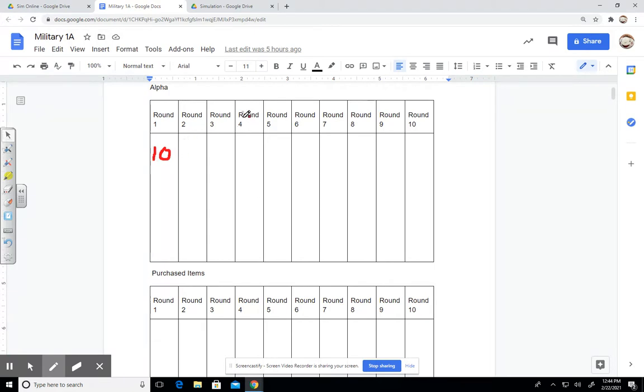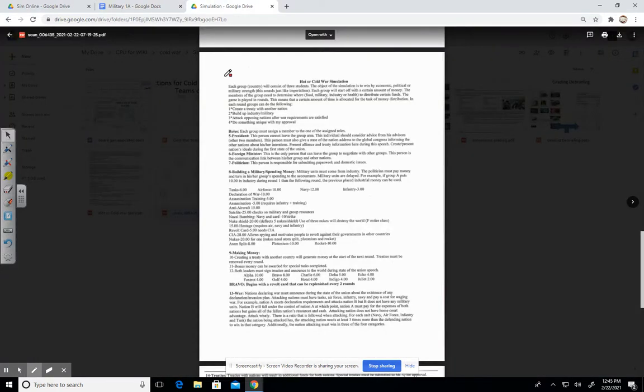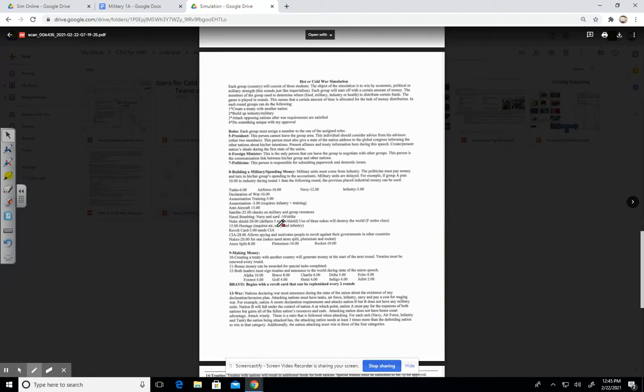You can spend it here, here, here. But if you're not putting money in industry throughout, then you're only going to have the $10 there. So let's just say now, in this case, you want to buy something. We see the declaration of war card, satellite costs too much, anti-aircraft, the revolt card, but you need CIA. Remember, there are certain requirements here. So you want to buy the atom split.